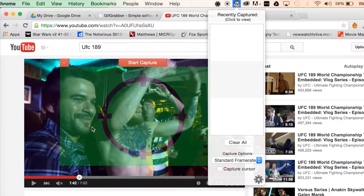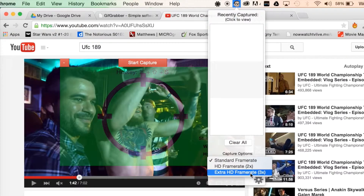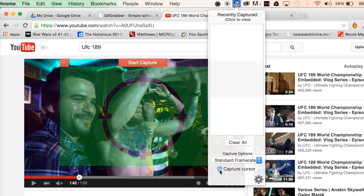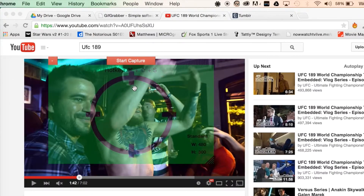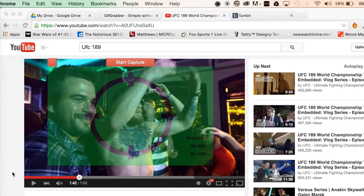When you launch GIF Grabber, you'll see a drop-down menu and a transparent green square. The transparent green square is where you're going to be capturing the video. The menu gives you options to capture the cursor and to choose the format — standard rate or HD. Go ahead and grab the transparent green square and align it to your preference.